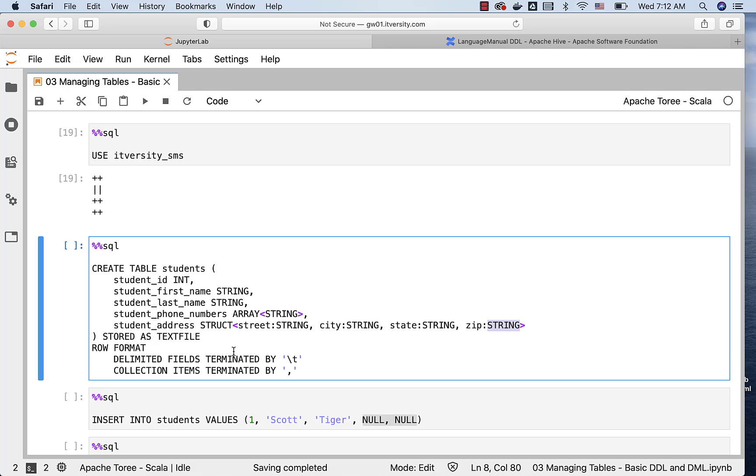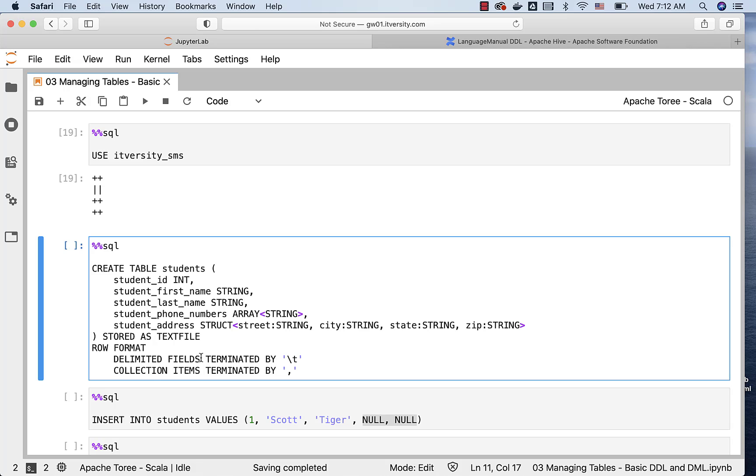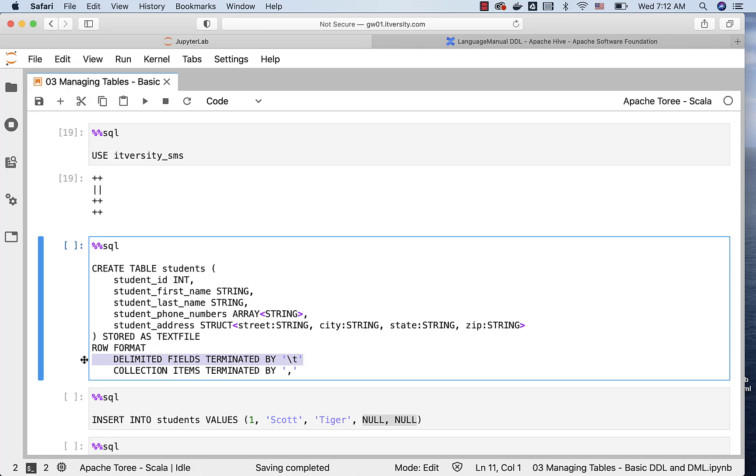We also need to review these additional clauses under row format. In this case, if you do not specify these, it will use ASCII null characters as default. In our case, I want to make sure that the typical fields are separated by tab character, and hence I am saying delimited fields terminated by backslash t like this. When it comes to collection items, both array and struct are considered to be collection items. I want to separate the elements using comma. That's why collection items terminated by comma is used here.